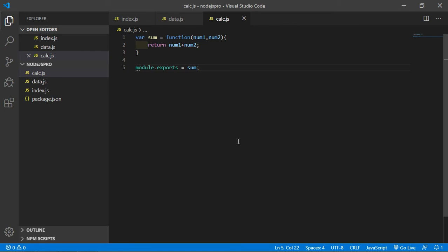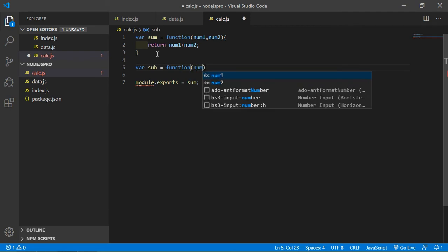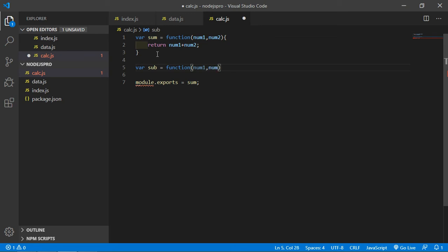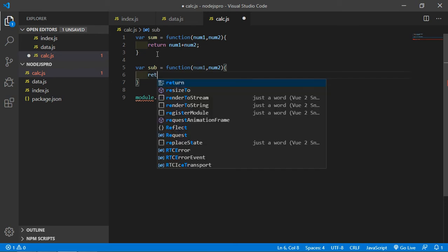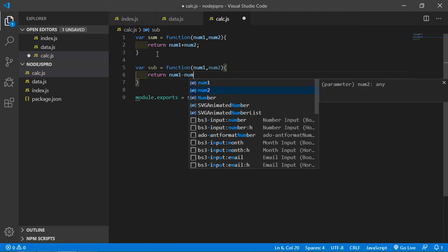Create a function for sum, and then create another function for subtraction. Write here: var sub is equal to function, and inside this function pass two parameters, num1 and num2. Add curly brackets, and just return the subtraction of two numbers: num1 minus num2.